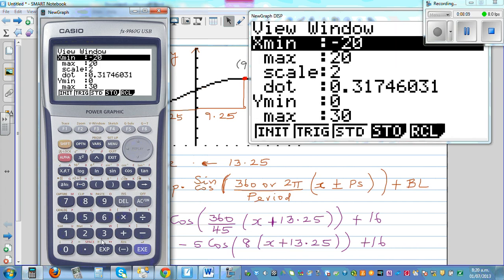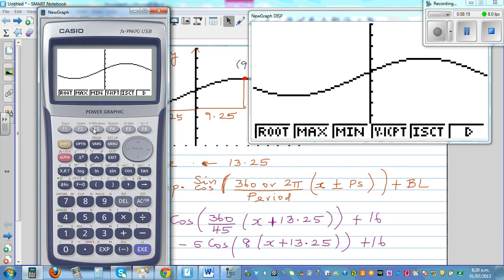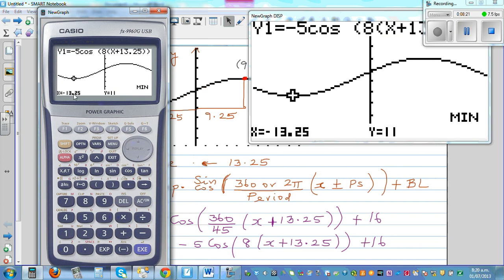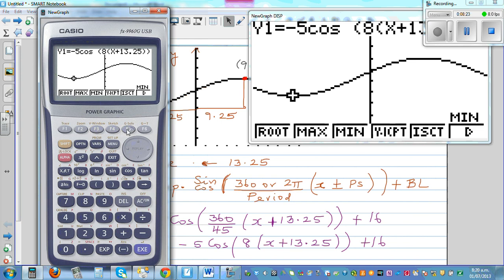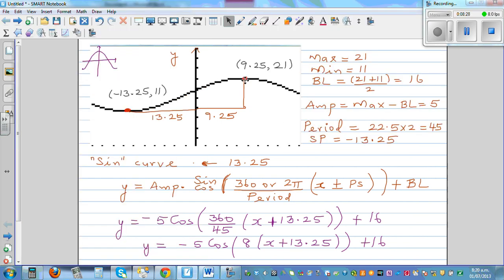I'll set the scale from minus 20 to 20, and 0 to 30. The curve appears. Checking the minimum: it's at approximately minus 13.25 with a y-value of 11. And the maximum checks out too. From the minimum, starting at the minimum, it's a negative cosine graph. From the maximum, it's a positive cosine graph.